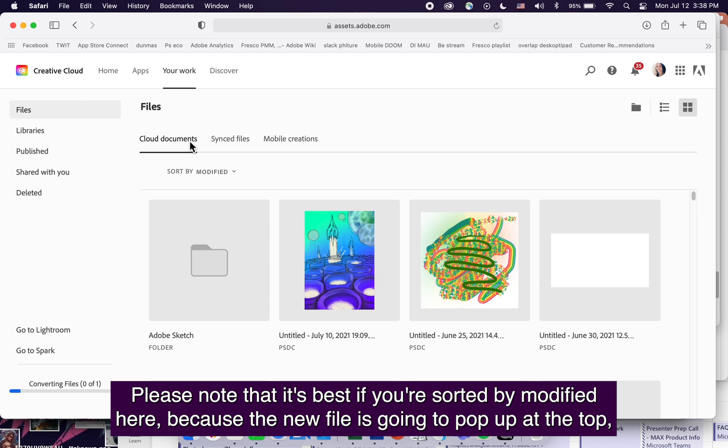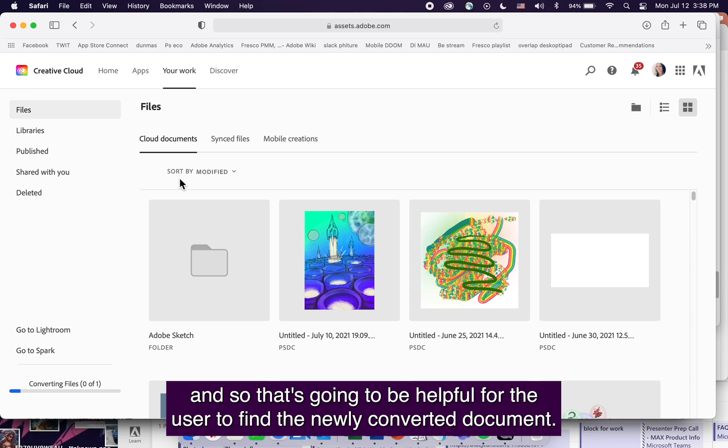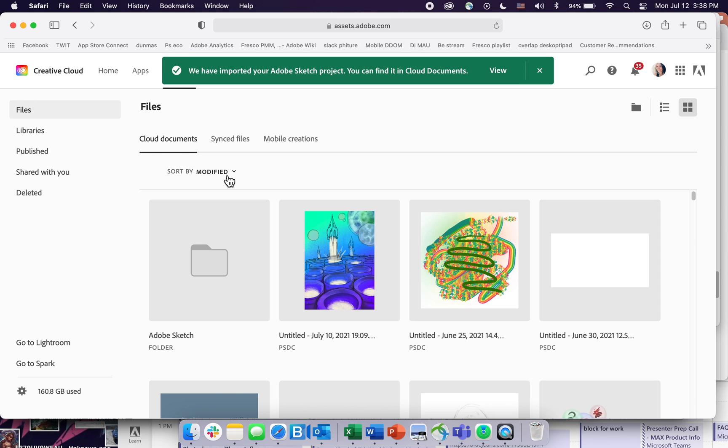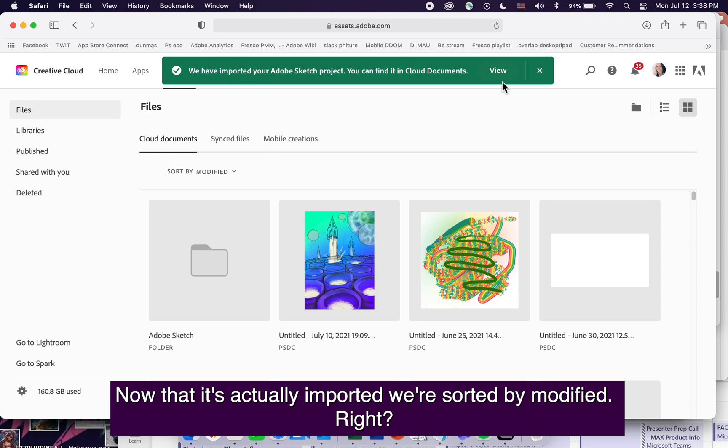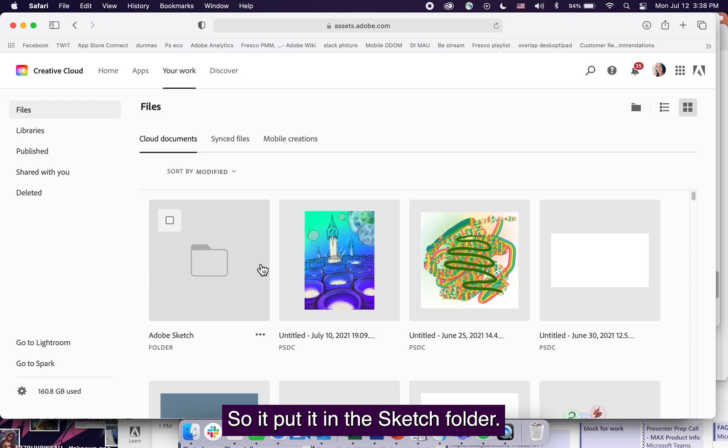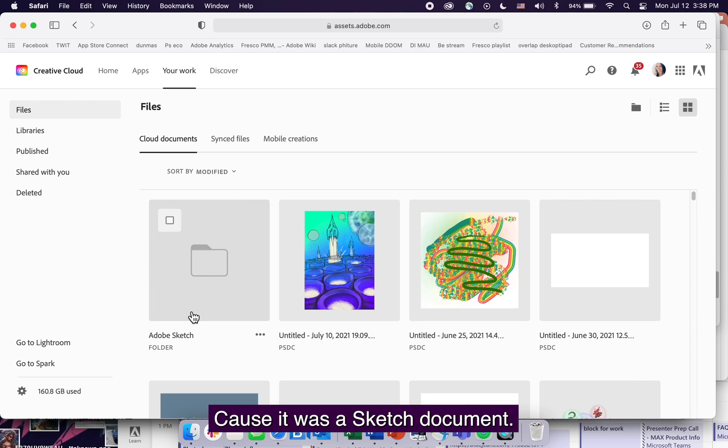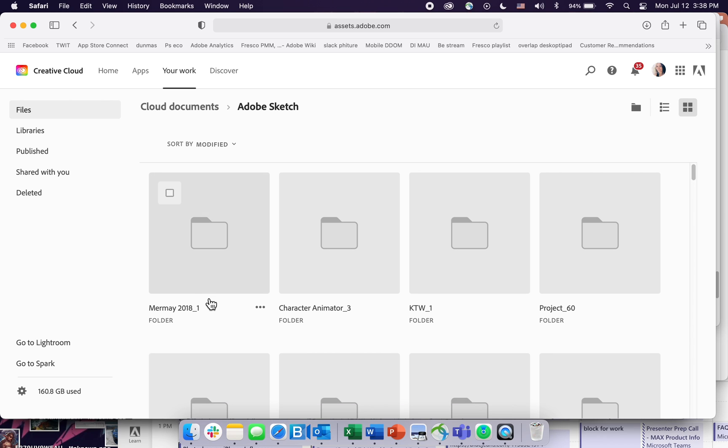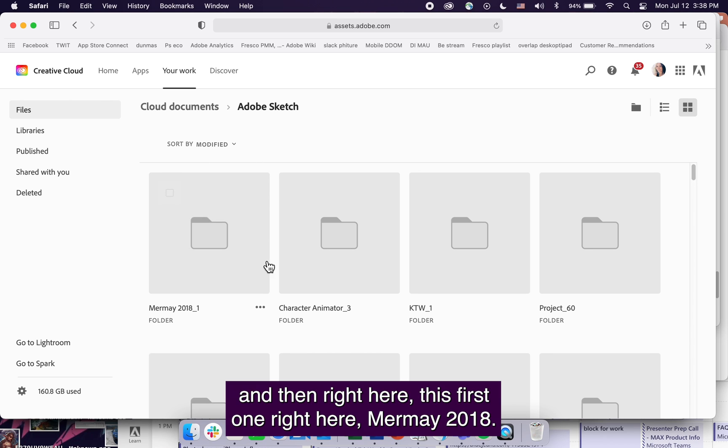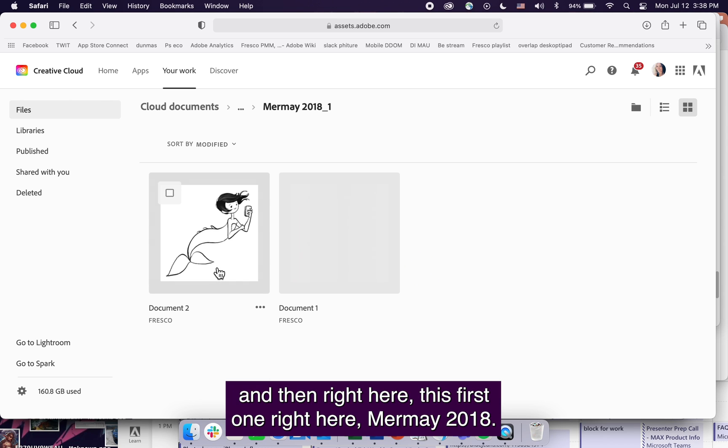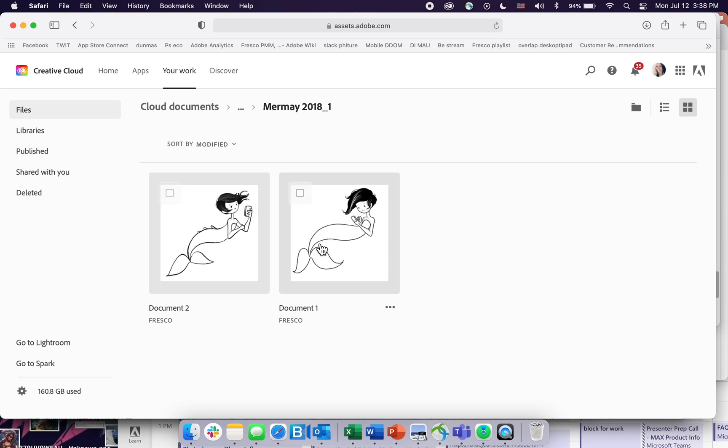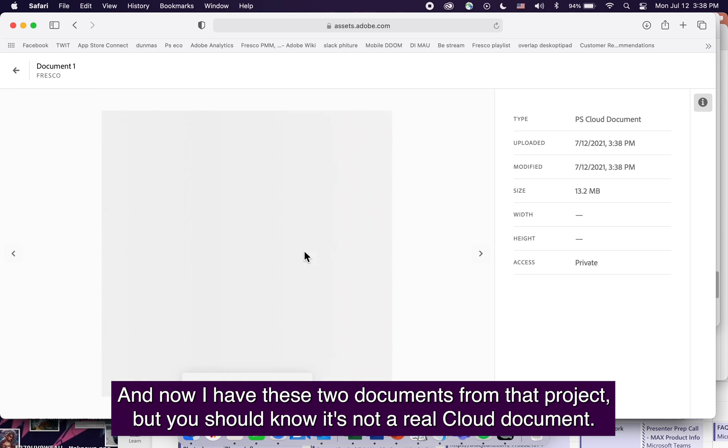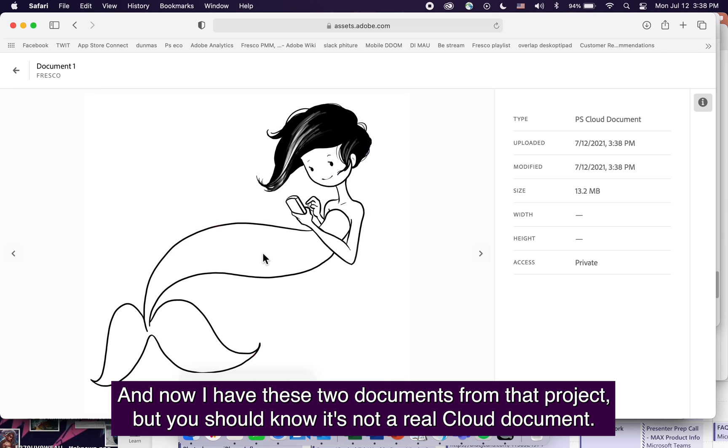It's best if you're sorted by modified because the new file will pop up at the top. That's helpful for finding the newly converted document. Now that it's imported, it was a Sketch document, so it put it in the Sketch folder. This first one, Mermaid 2018, is the right one. Now I have these two documents from that project.